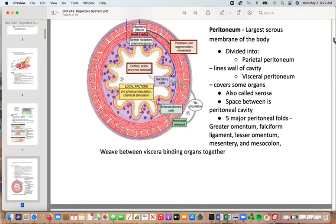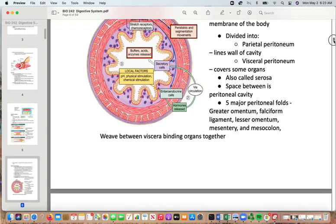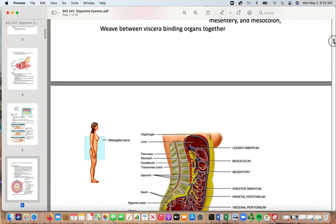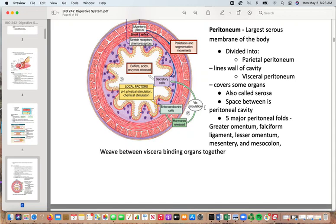The peritoneum is the largest serous membrane of the body, divided into the parietal peritoneum lining the cavity wall and the visceral peritoneum covering the organs — also called the serosa. The space between these membranes is the peritoneal cavity. There are five major peritoneal folds: the greater omentum, falciform ligament, lesser omentum, mesentery, and mesocolon. The mesentery has been classified as an organ and weaves between the viscera to help bind them together. After abdominal surgery, GI movement may take a while to resume as things resettle.